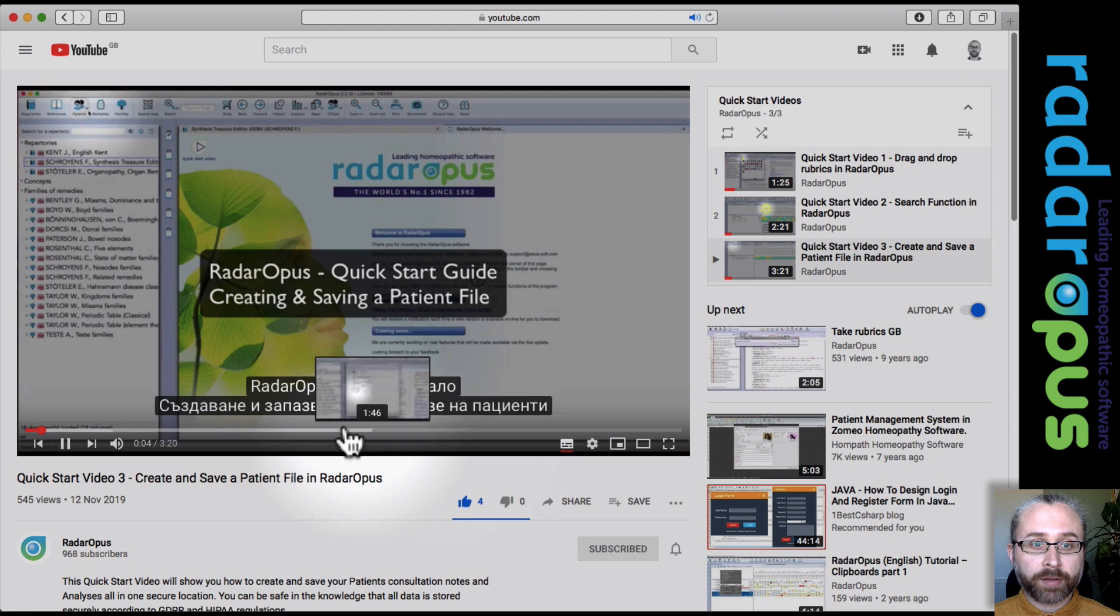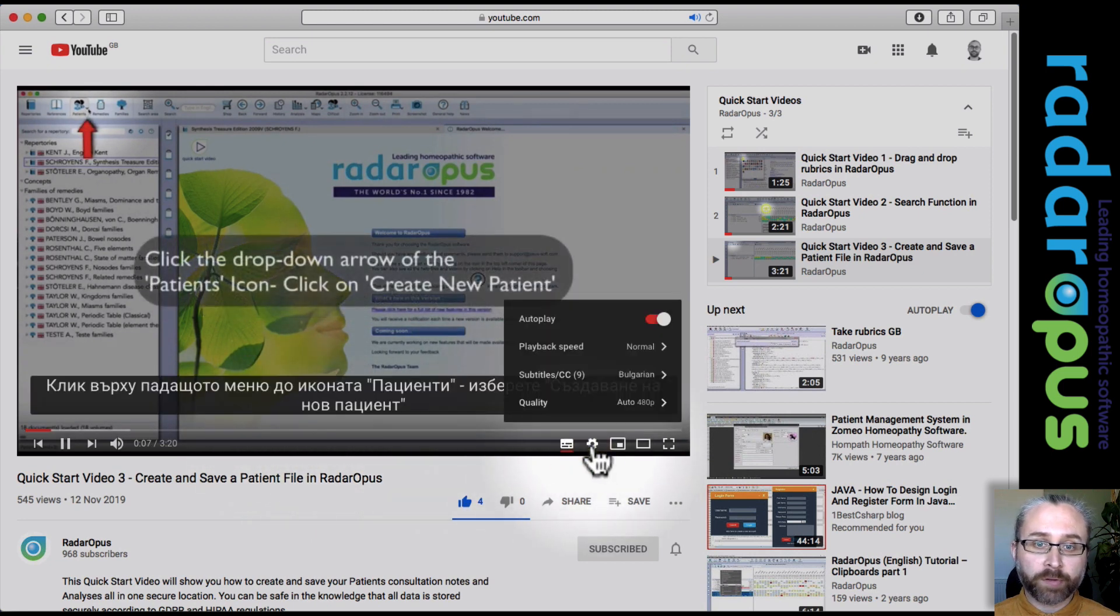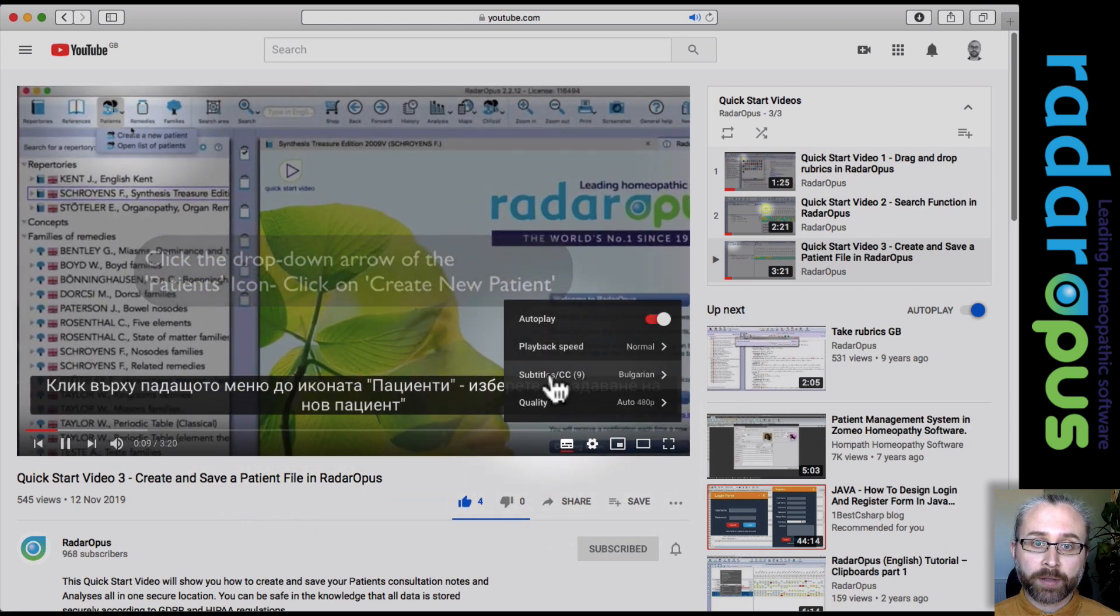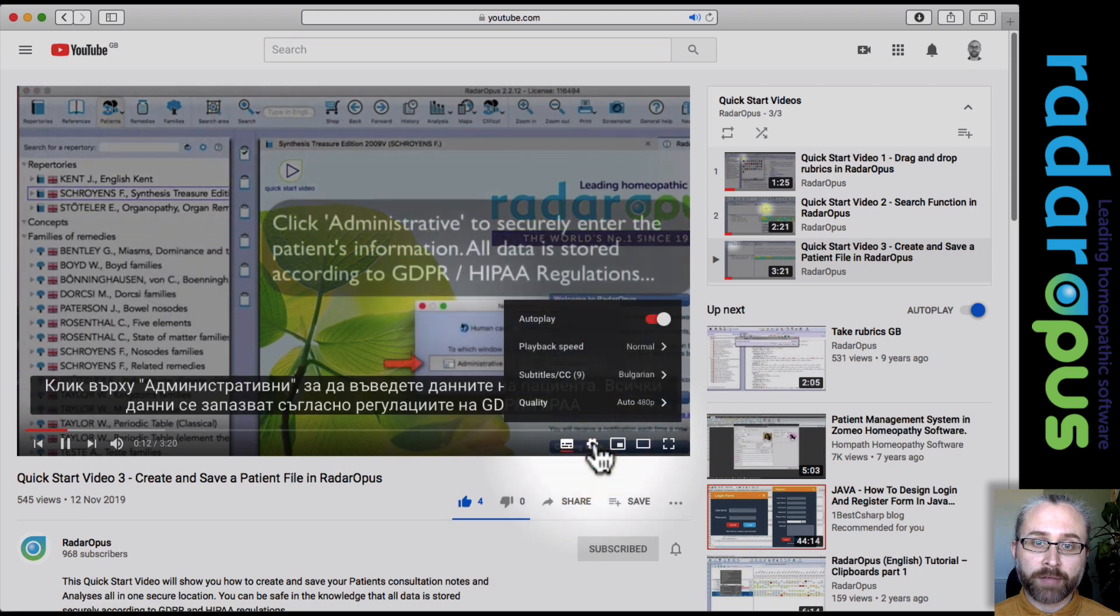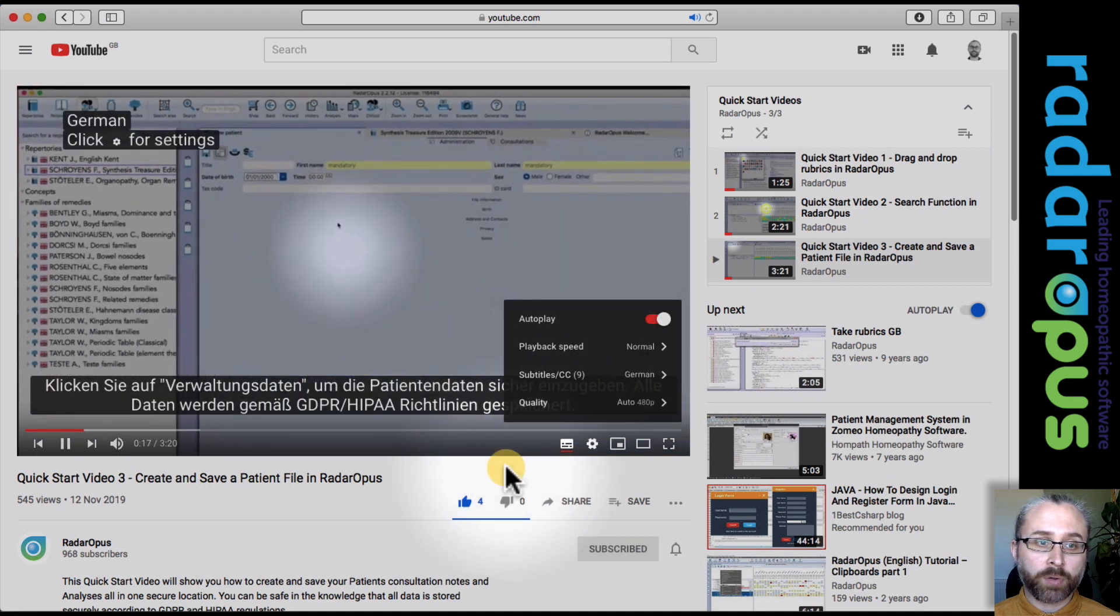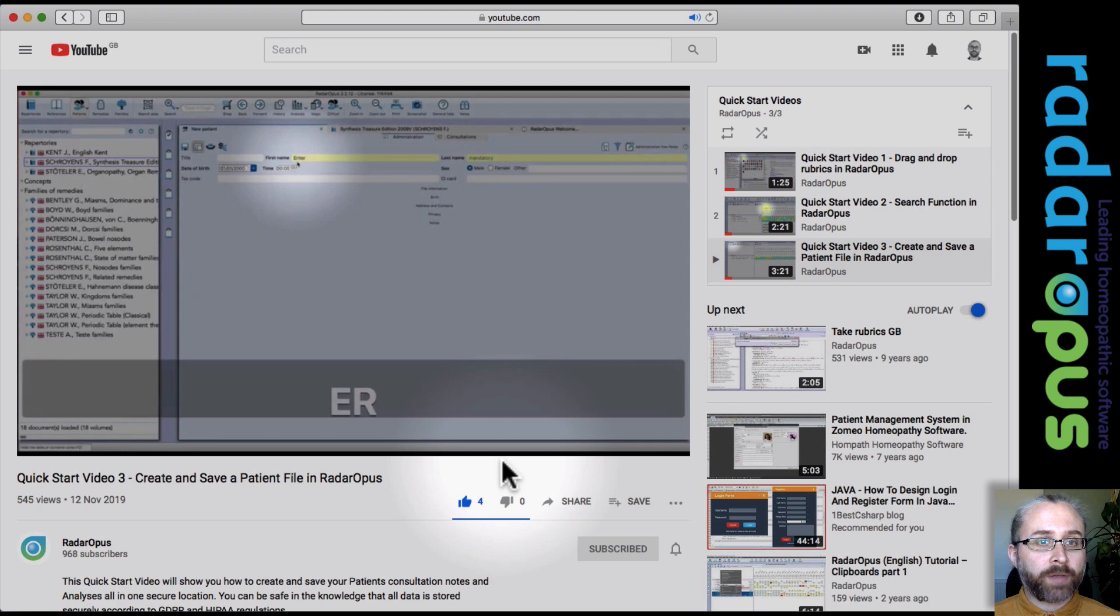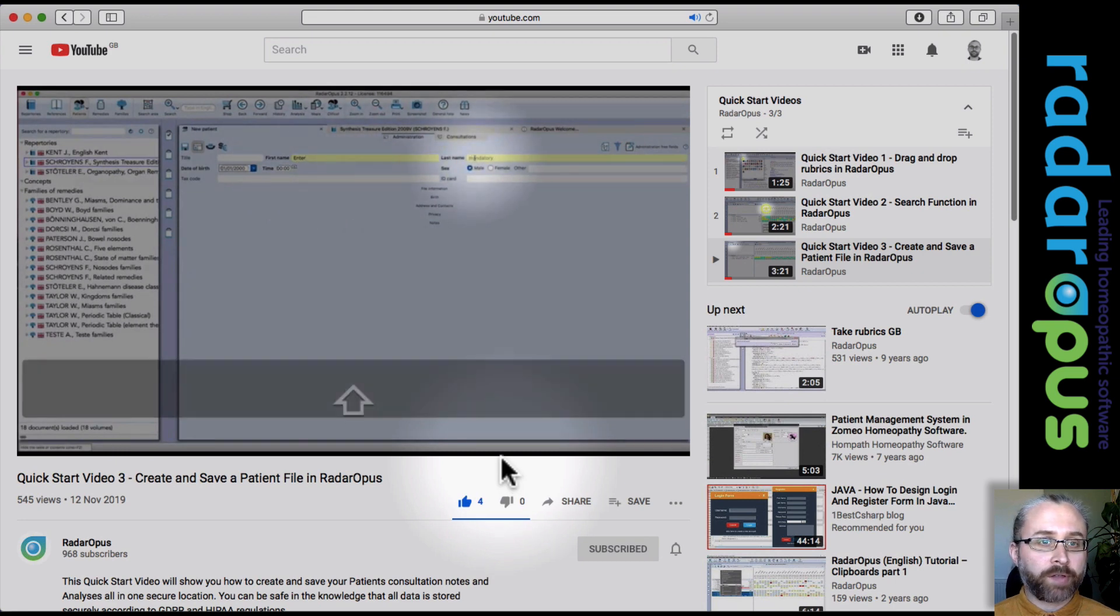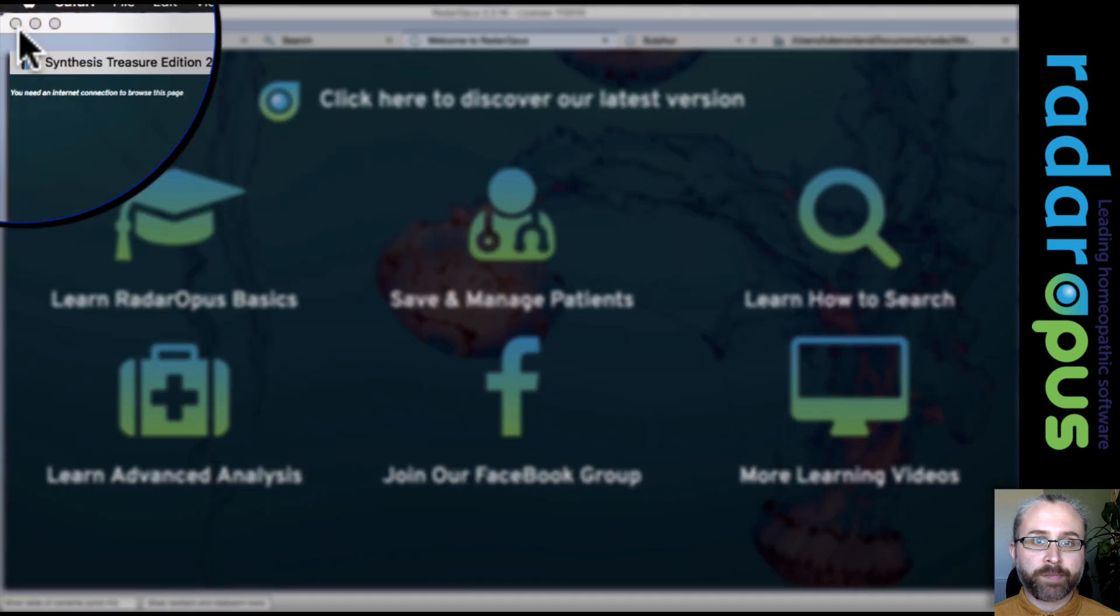Now you'll see that we've got subtitles for them all as well. So if you're not an English language speaker, you can click on the preferences icon here in YouTube, go to subtitles and then choose the language that you speak. And hopefully that will give you a good starting off point in learning Radar Opus.